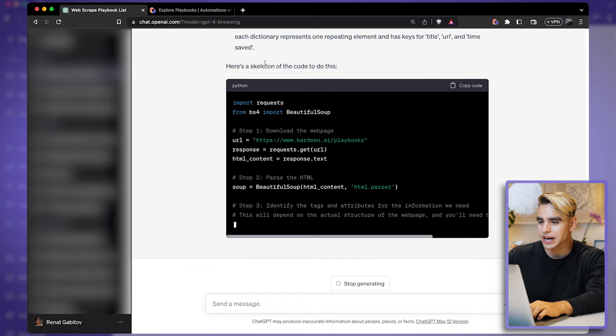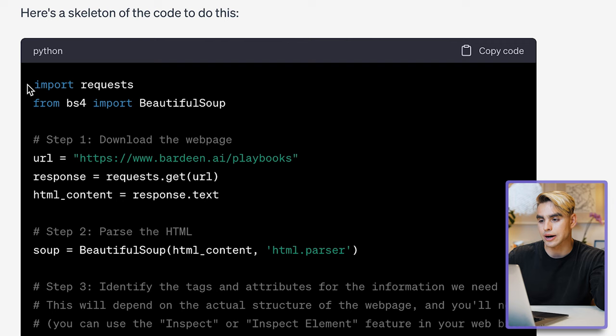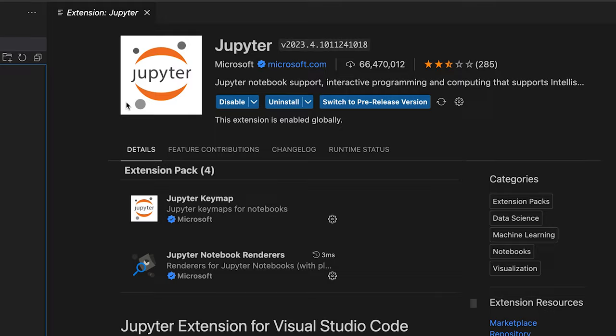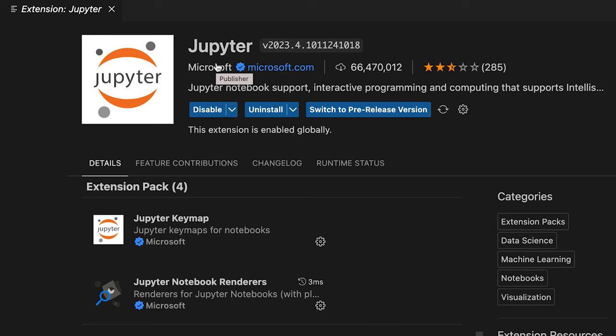Here we have the skeleton of the code. First we're importing requests, which will allow us to extract HTML. Then we're going to use BeautifulSoup to find elements in that HTML code. Let me copy this and open my code editor. For this tutorial I'm going to be using Jupyter, which allows you to run Python scripts block by block.